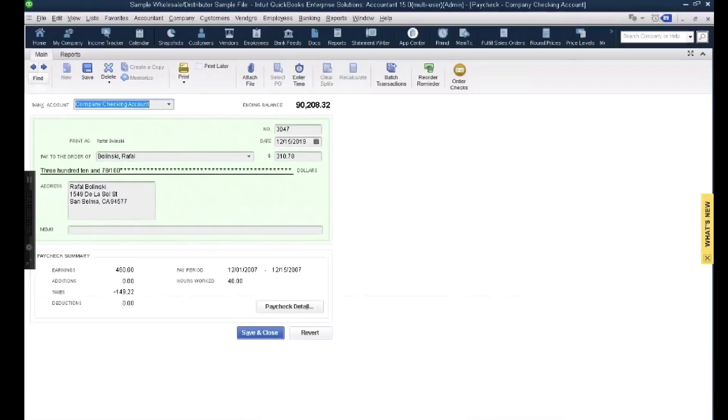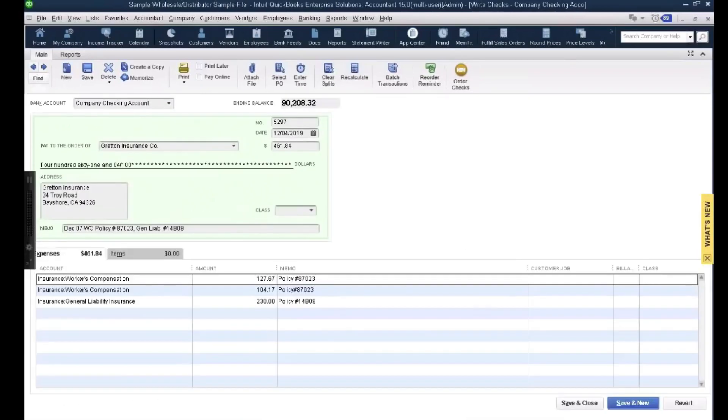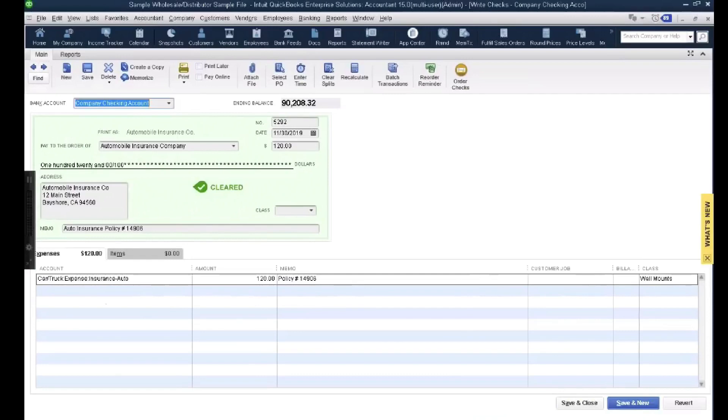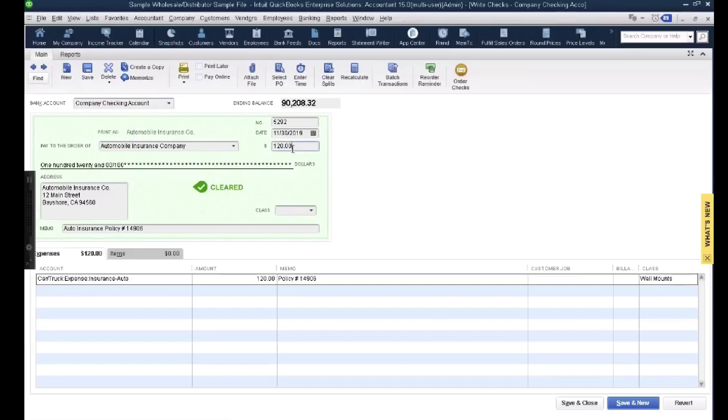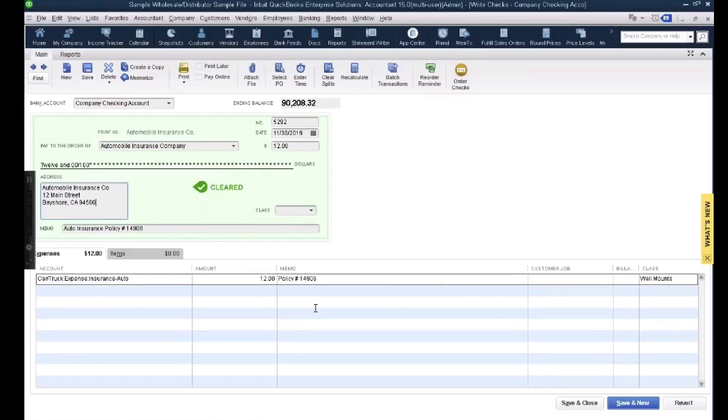So that's one way you can mess up a reconciliation, which is deleting a reconciled transaction. The other way is by changing the amount of a reconciled transaction. So I'm going to change the amount of this check from $120. I'm going to change it to $12, right? For whatever reason, somebody reconciled the bank and then went out there and changed the amounts. This can also happen, right? I'm sure a lot of you guys can relate to this.